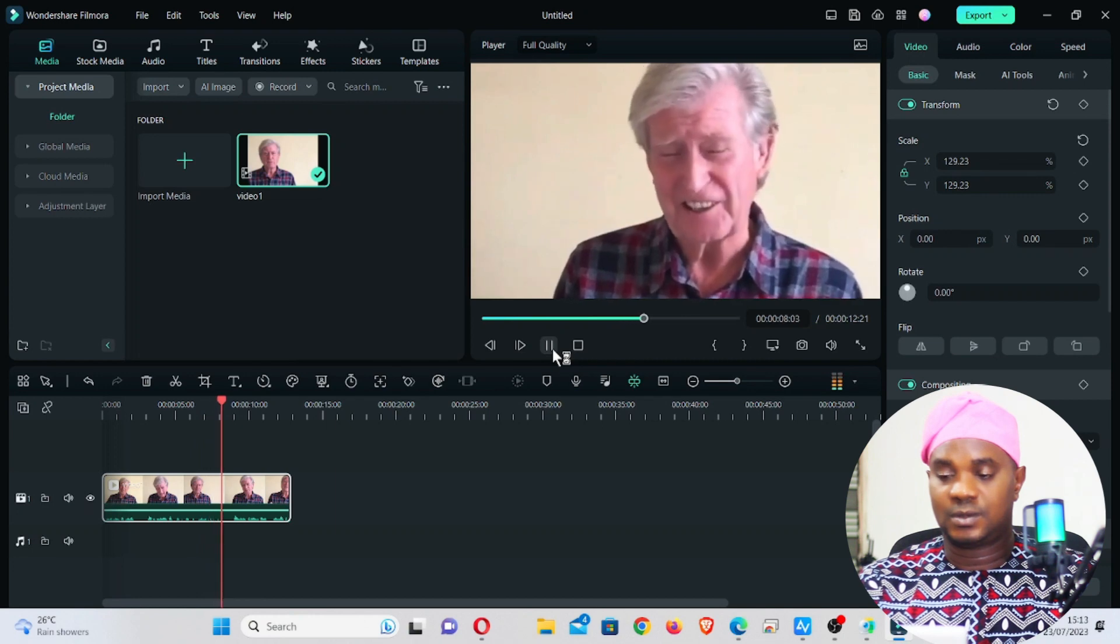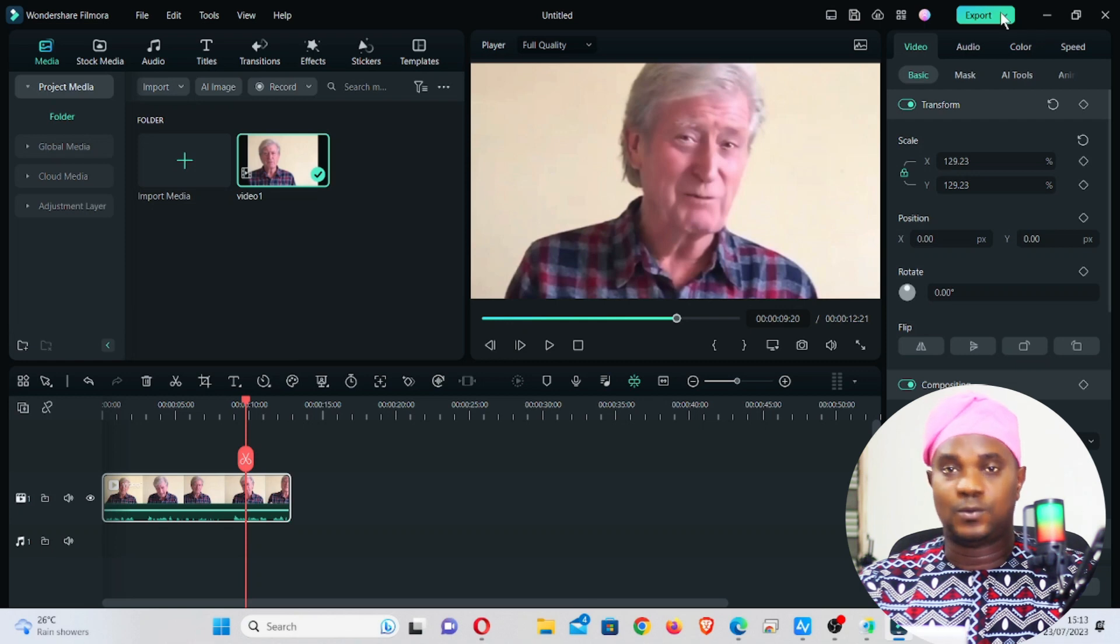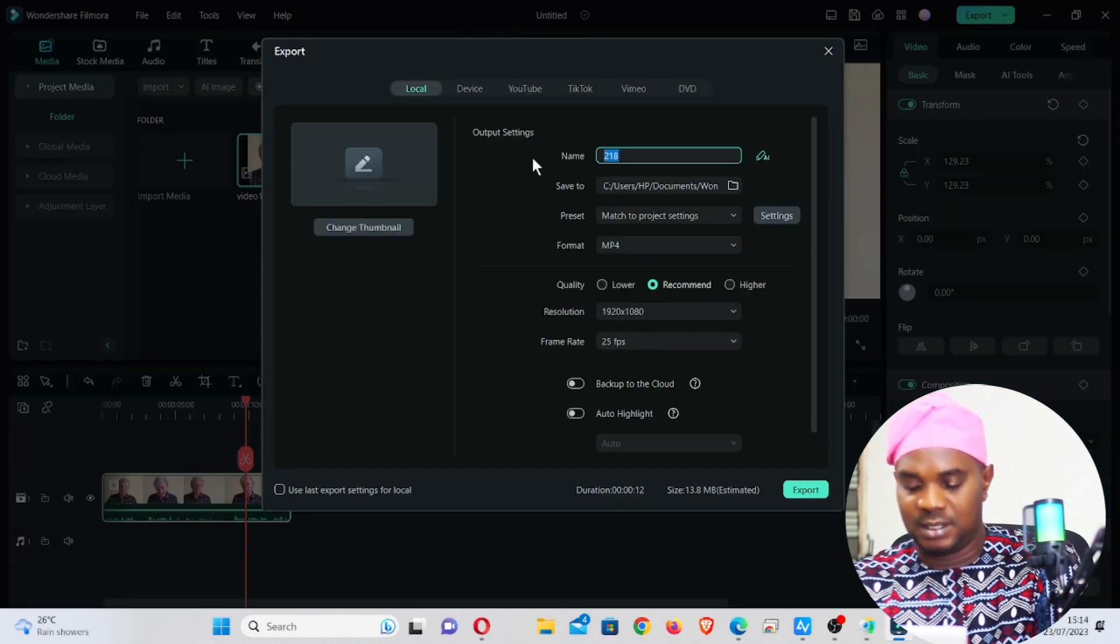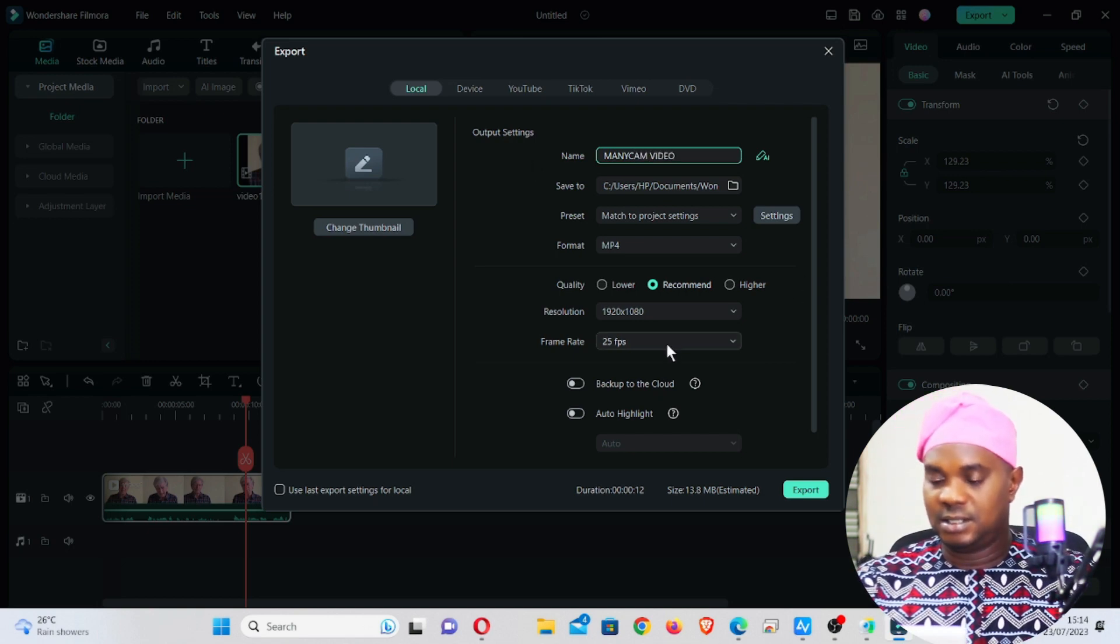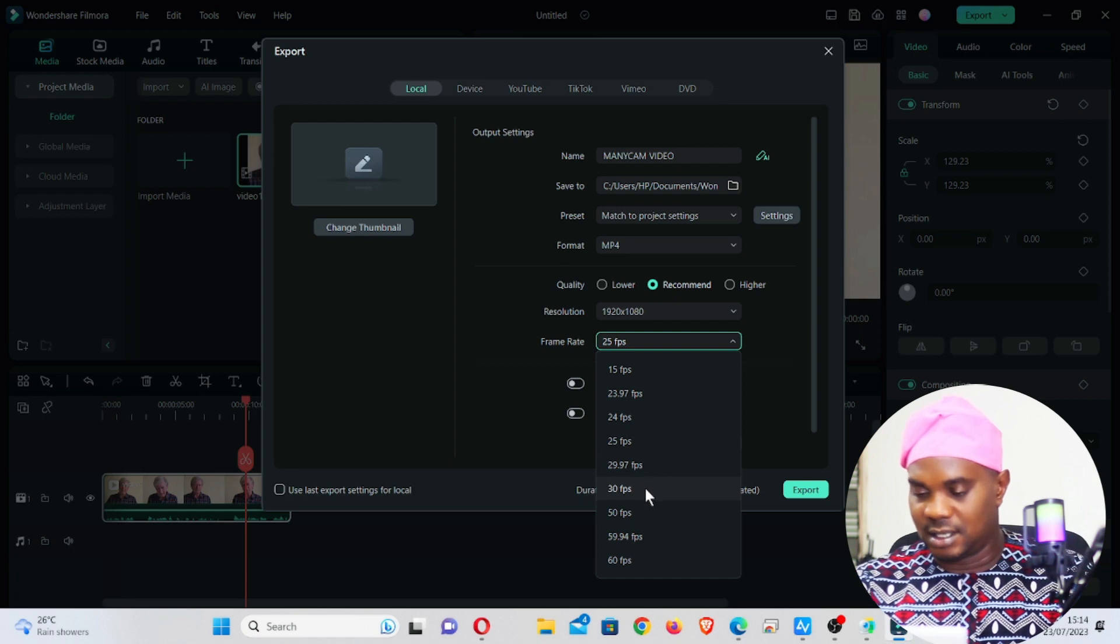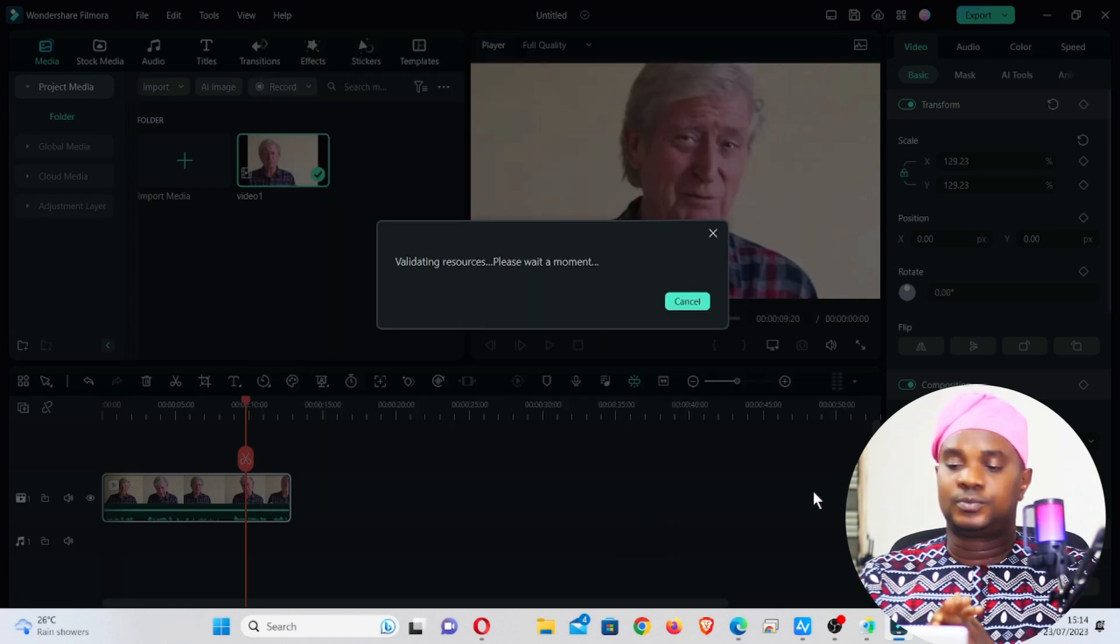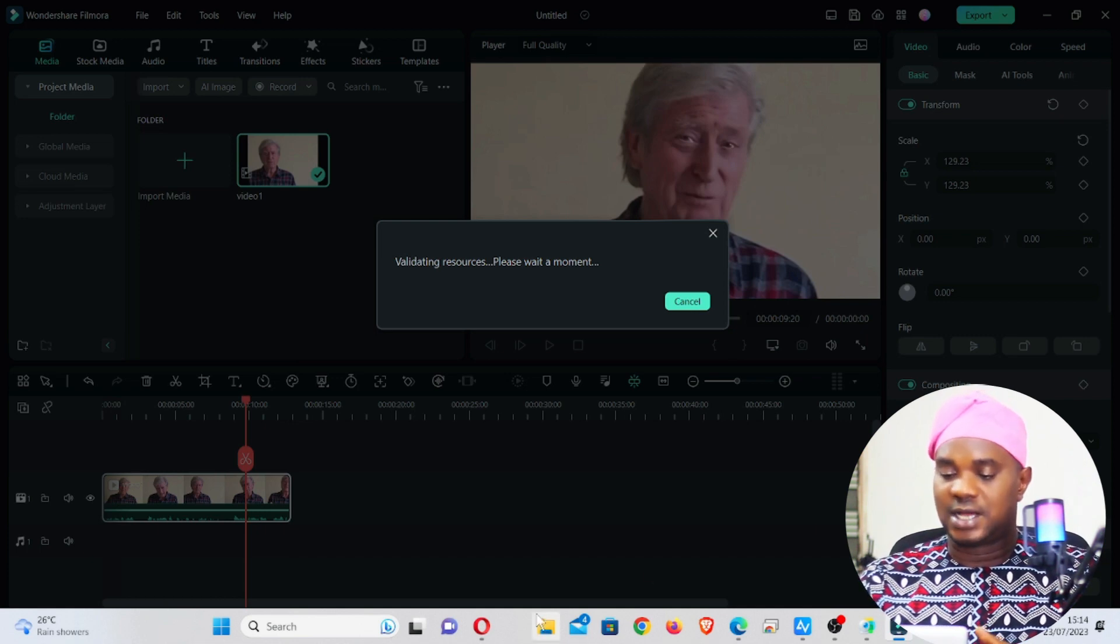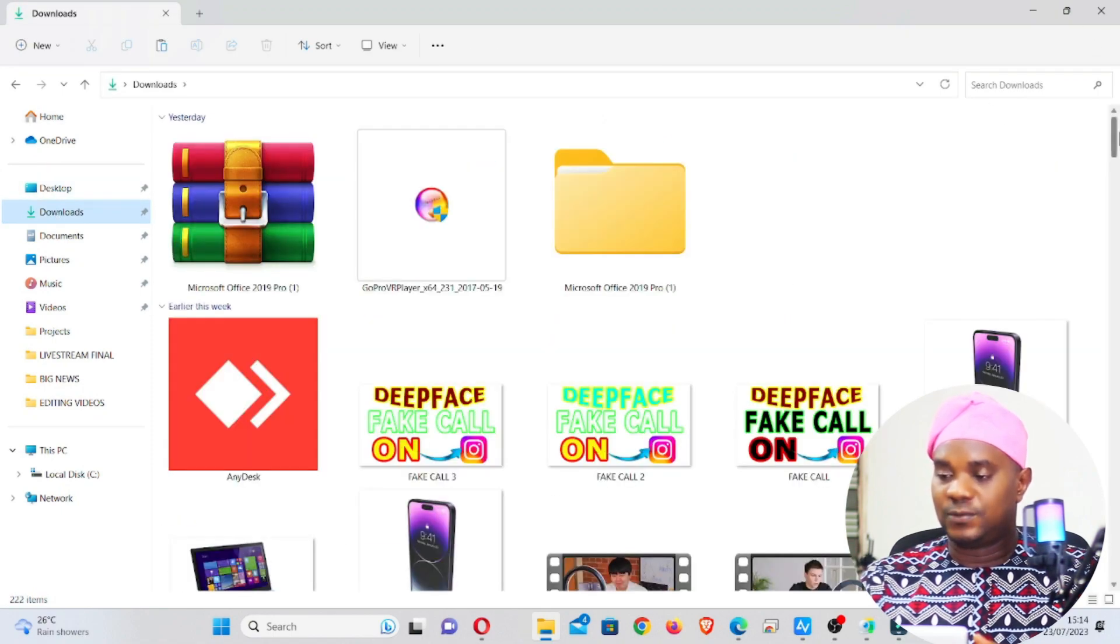You can see it is in 16 by 9 video format, widescreen. So what you need to do is just export this video, just create the video. Once you create the video, it's going to be in 16 by 9. Let me use maybe ManyCam video and leave it in 30 fps. Now export.